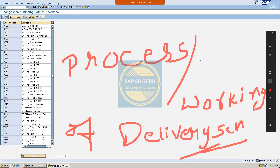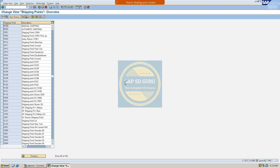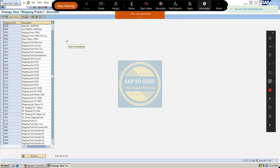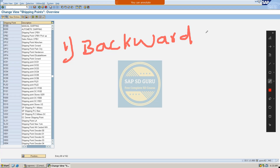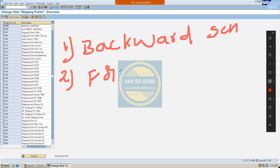Here is the process of delivery scheduling. We actually have two processes in delivery scheduling — those are nothing but forward scheduling as well as backward scheduling. Now we have to know what exactly backward scheduling is and what exactly forward scheduling is.